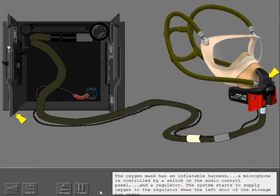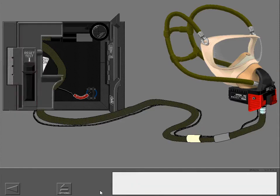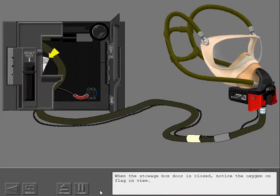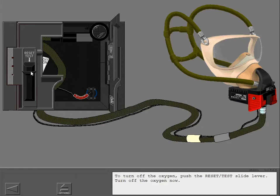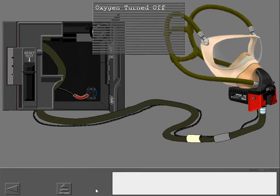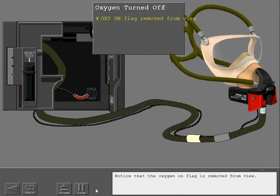The system starts to supply oxygen to the regulator when the left door of the stowage box opens. When the stowage box door is closed, notice the oxygen on flag in view. To turn off the oxygen, push the reset test slide lever. Turn off the oxygen now. Notice that the oxygen on flag is removed from view.